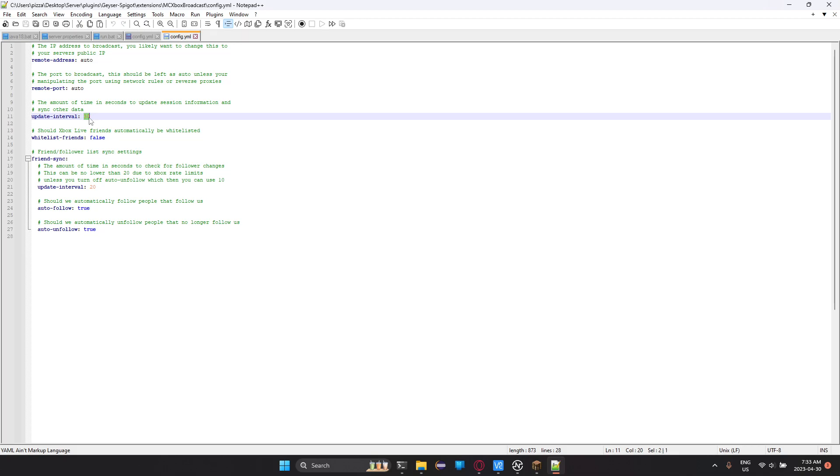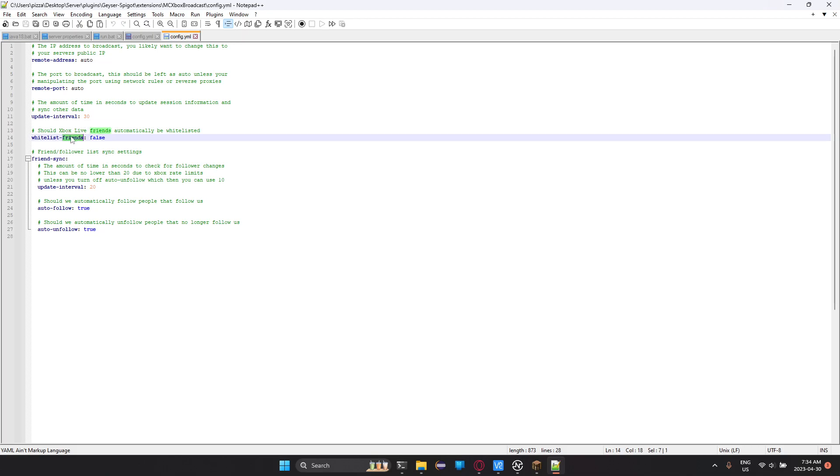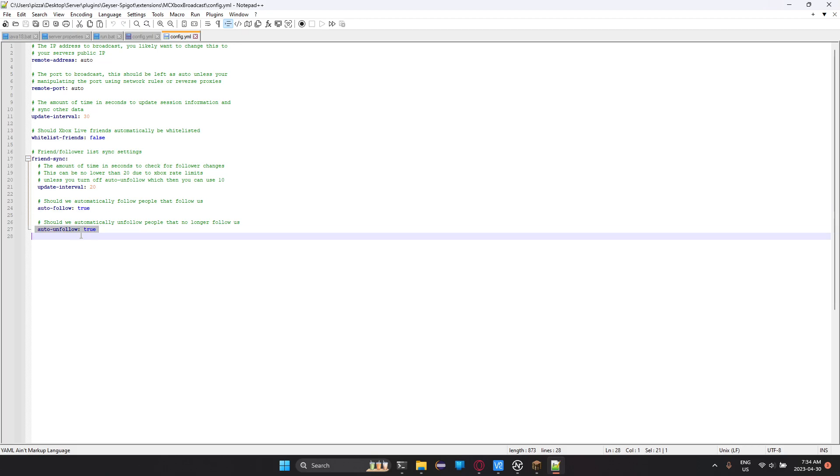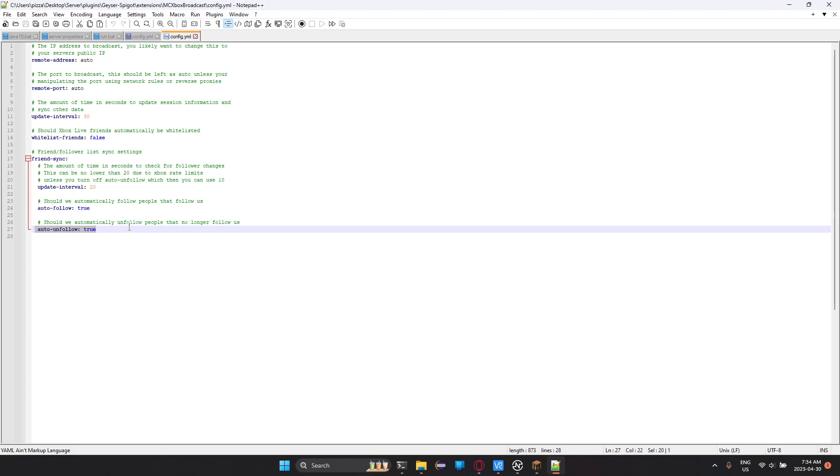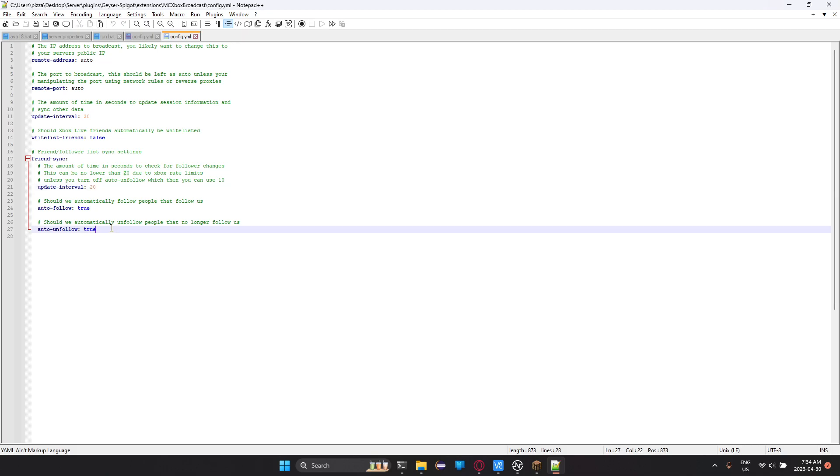Now, the update interval is how many times in seconds to update the session info. We can leave that at 30. There's the should Xbox friends automatically be whitelisted. We can set that to false. Now, here's the auto friend stuff. So there's auto follow and auto unfollow. And here's the update interval. So every 20 seconds, it'll auto follow anyone who sends a friend request and auto unfollow everyone that removes them.